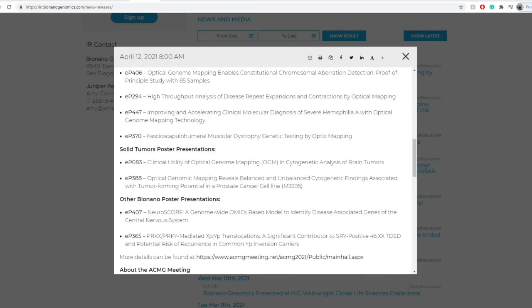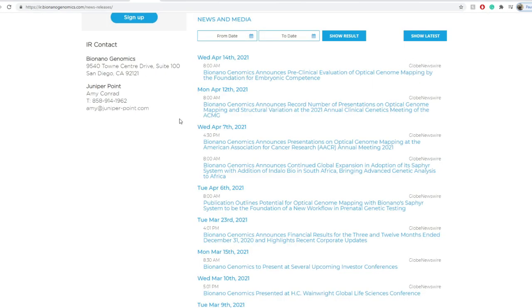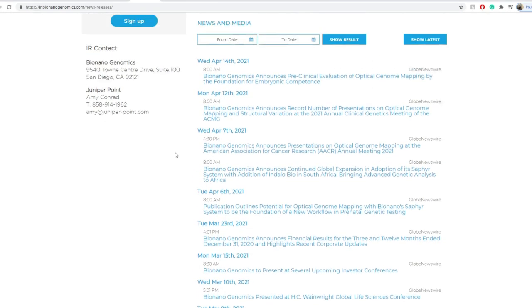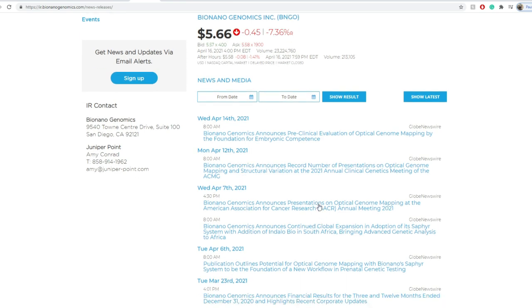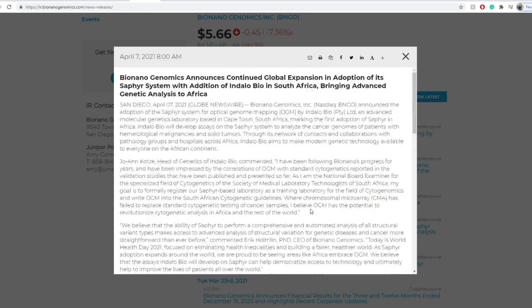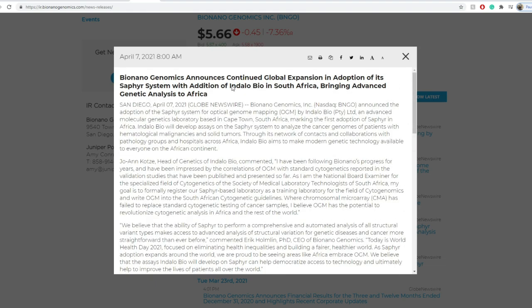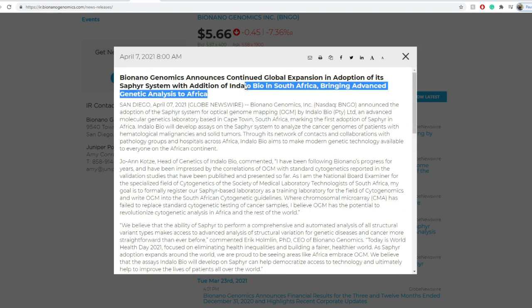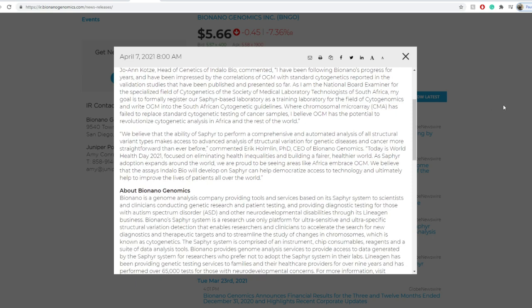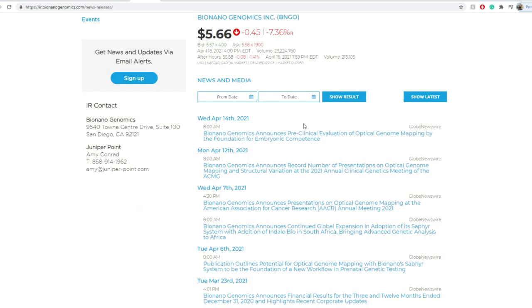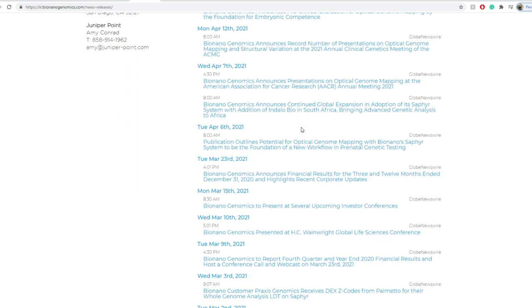And basically it's talking about some of the efficiencies regarding there, whether it's EP085, efficient workflow for detection and clinically relevant abnormalities in leukemia according to NCCN guidelines or EP068, which is optical genome mapping, detects rare genetic drivers in pediatric B lymphoblastic leukemia. So different things that BNN Genomics, their device Sapphire is good at.